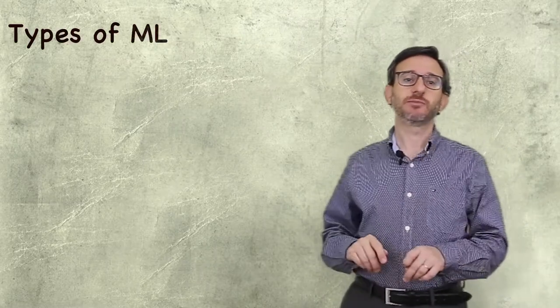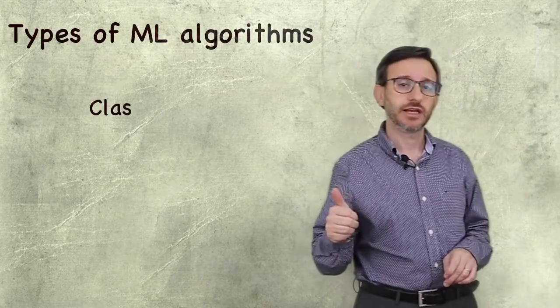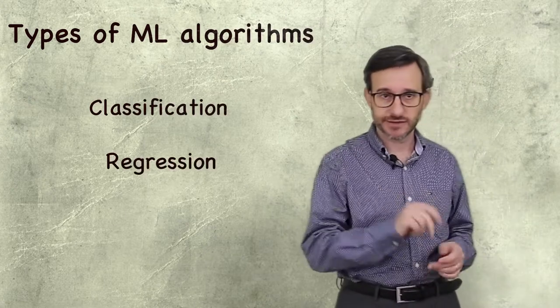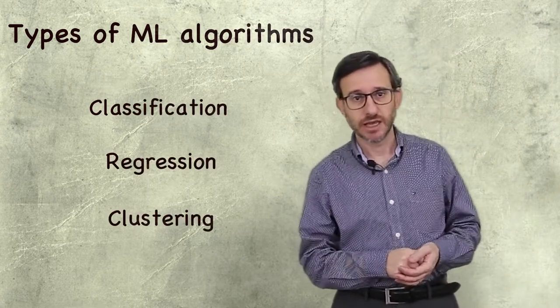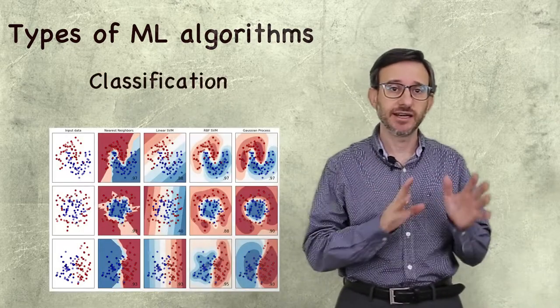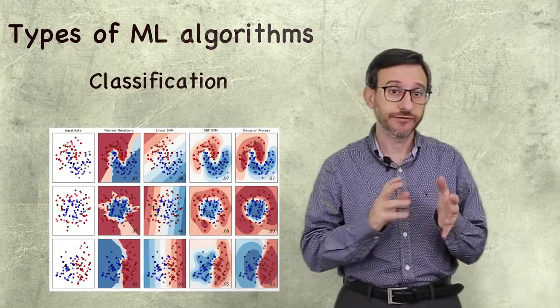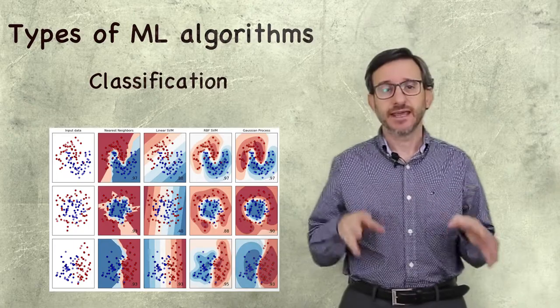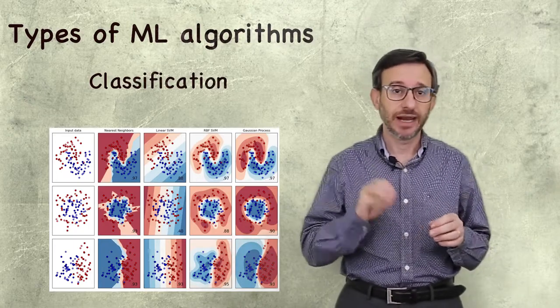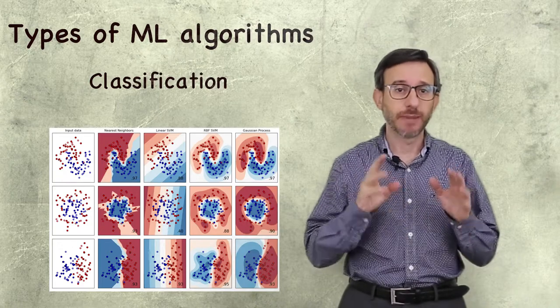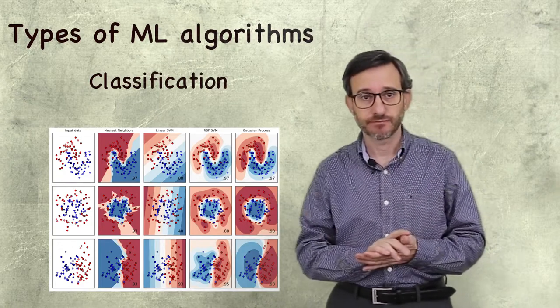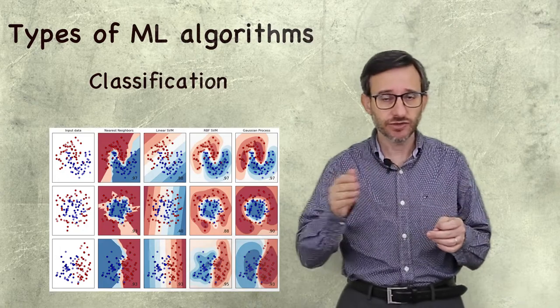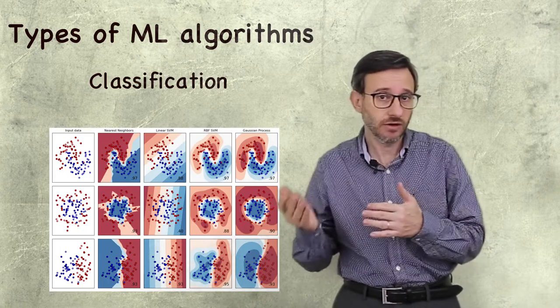There are three main types of machine learning problems. Classification, regression, and clustering. Classification consists of assigning a label to an entity based on its features. The case of course recommendation that we will show later is an example of binary classification. Is this course interesting for this user? Yes or no?